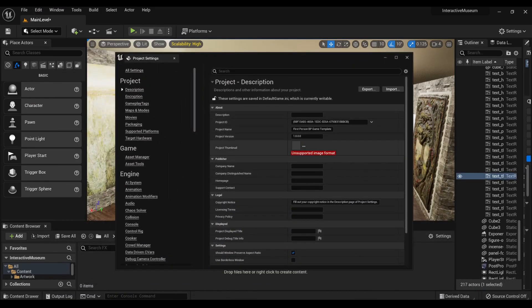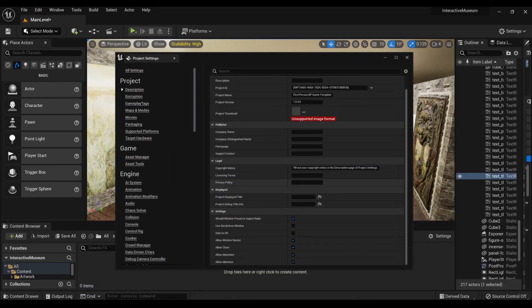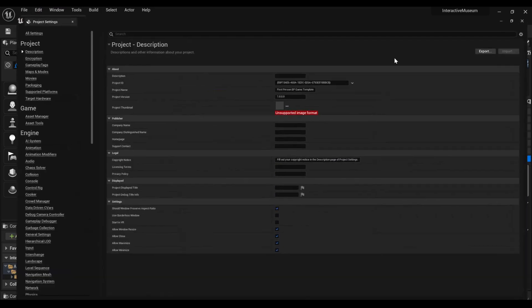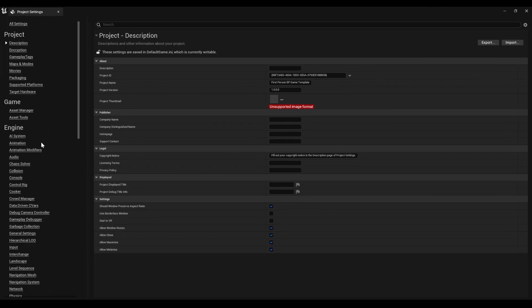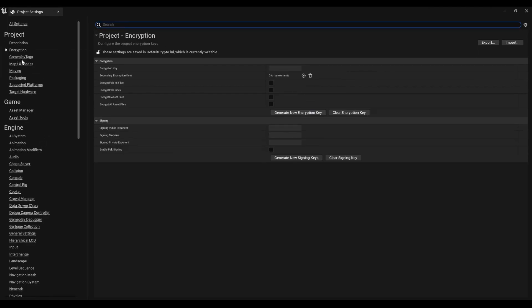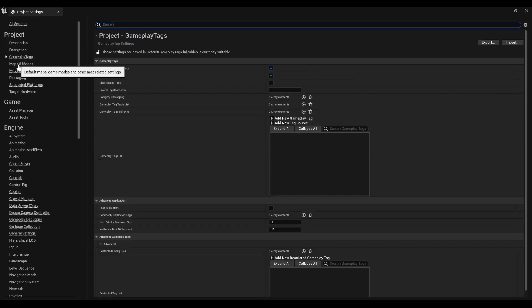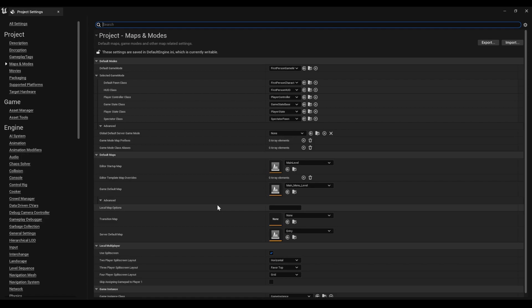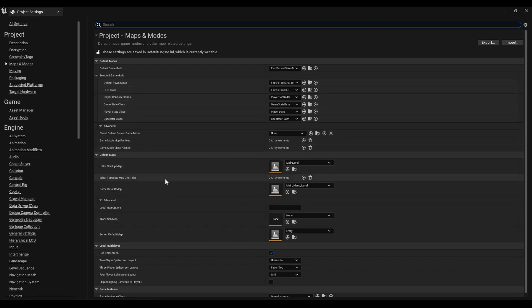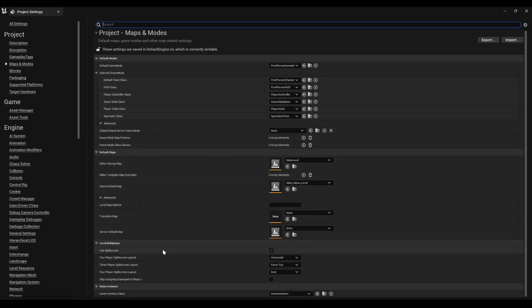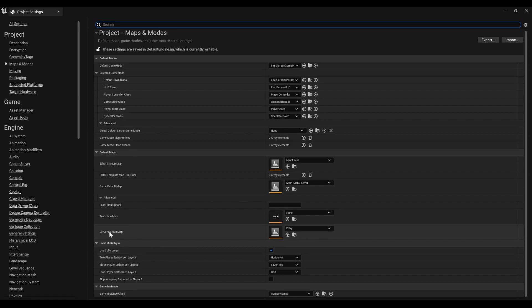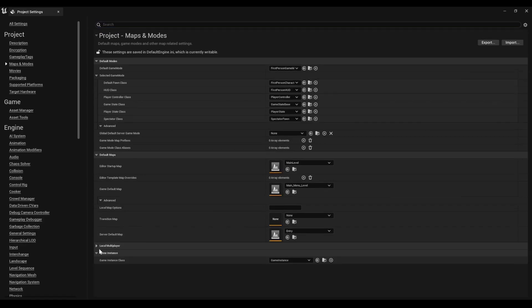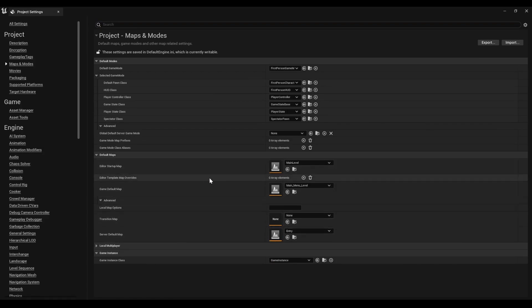Now this has a whole bunch of important stuff you've probably gone over. Encryption, gameplay, play tags, and such, but most importantly Maps and Modes. Unreal Engine 5 now has some additional stuff like local multiplayer server default map.